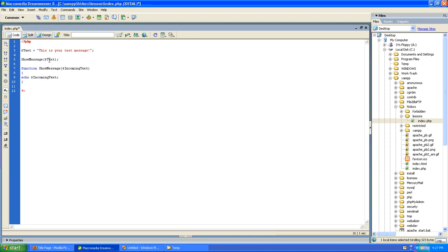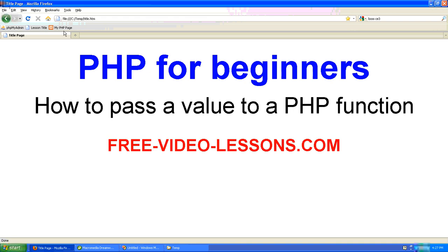But when we call the function, we can pass it any variable name that we like. So let's see if it will work, and let's see how our code worked.